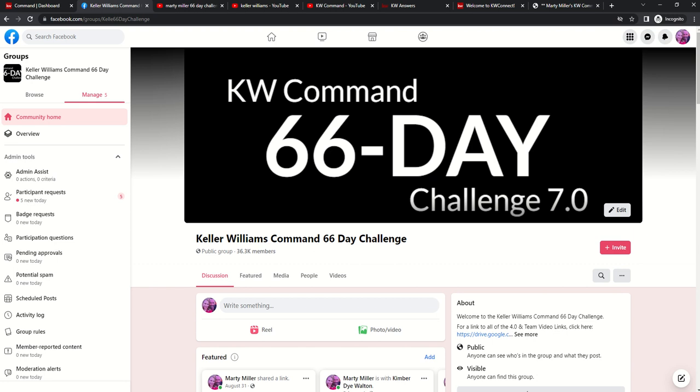Today is actually day zero, and I just wanted to go through a little bit of housekeeping, some best practices, some tips and tricks for you to have all the best resources in order to learn KW Command as we go through this challenge together. So on the screen here, you do see the Facebook group. Hopefully you are already affiliated with and have requested to become a member of. That is the KW Command 66-Day Challenge group.